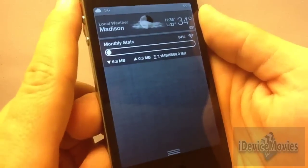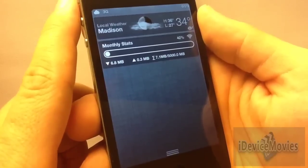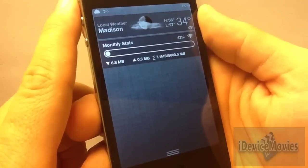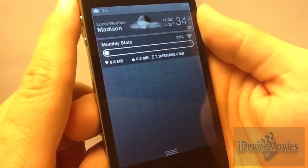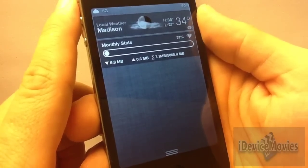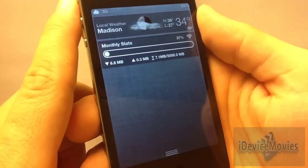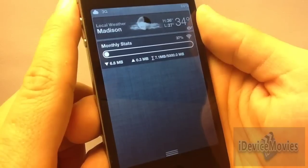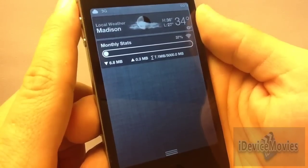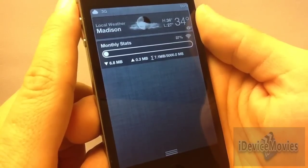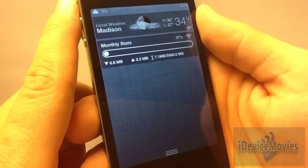Hey guys, Jeremy from iDeviceMovies, and in today's video I'm going to be showing you my 15 favorite widgets for Notification Center. A few of these are paid and most of them are free, so be sure to check the description.